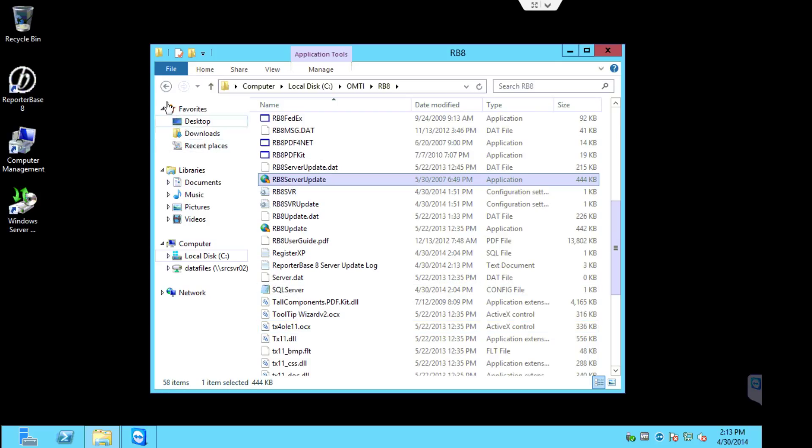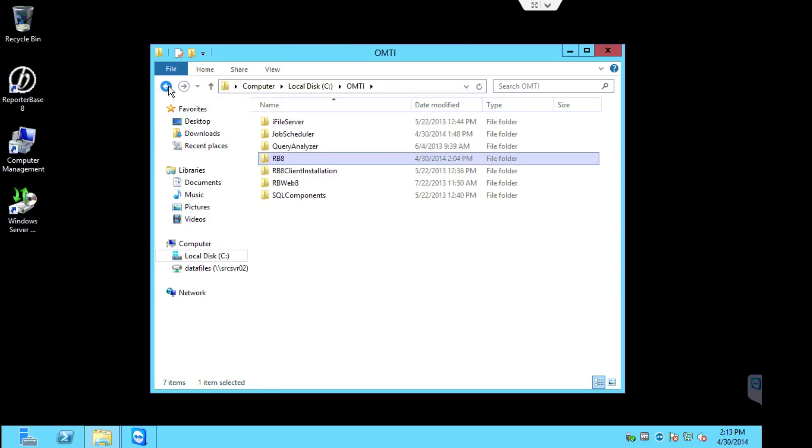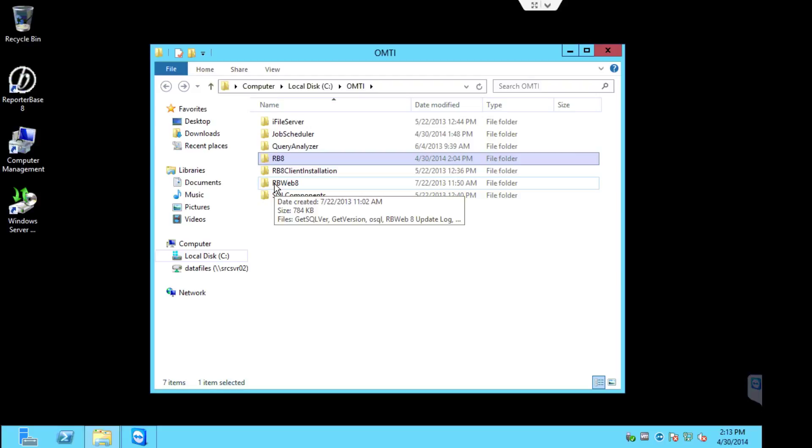So we'll go back now to the OMTI folder. Lastly, we'll update RBWeb8. Again, if you don't have RBWeb8, you're done. You don't have to do anything else. You can actually have all of the workstations log into RB8 now and proceed to update the client.